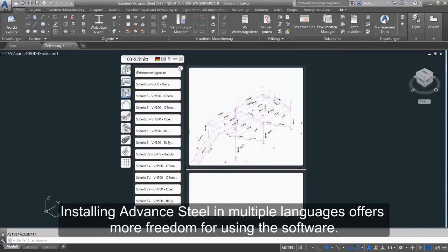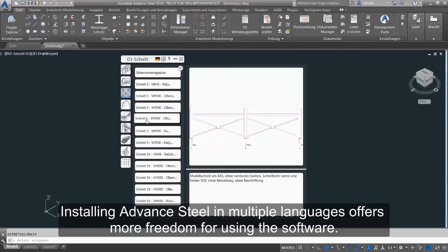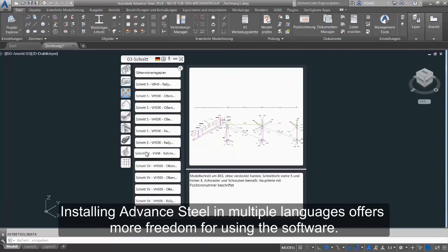Installing Advanced Steel in multiple languages offers more freedom for using the software.